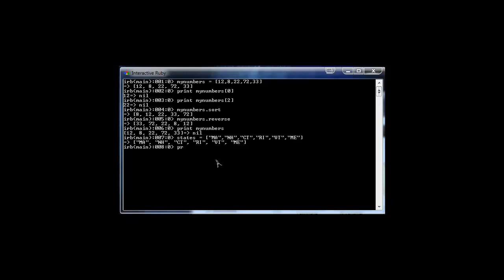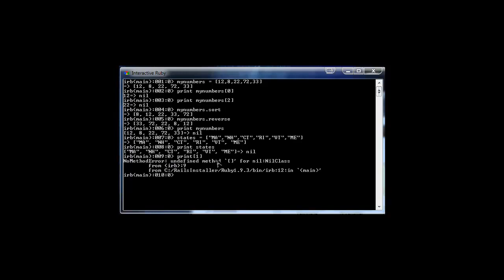We can do the same thing — we can print all of them, or we can print from a position. Let's say position one: states[1] gives us New Hampshire, which is the second one, but remember it's zero, one.